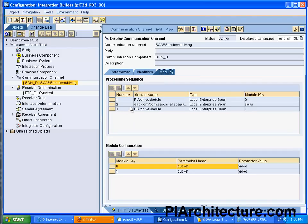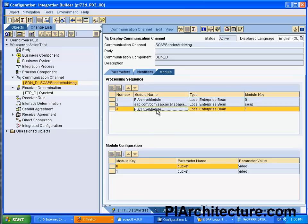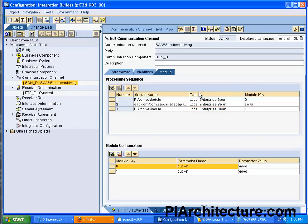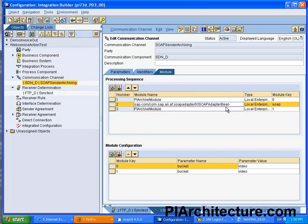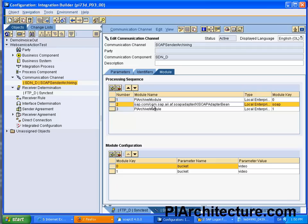What you can see here is that we are using, adding a module before and after we call the SOAP communication channel, the standard is a PPI SOAP Adapter Bean. That means first this module is executed, then it executes the standard SOAP Adapter module and then it will get some kind of return back and that result will then be moved onto the PI Archiving module again.